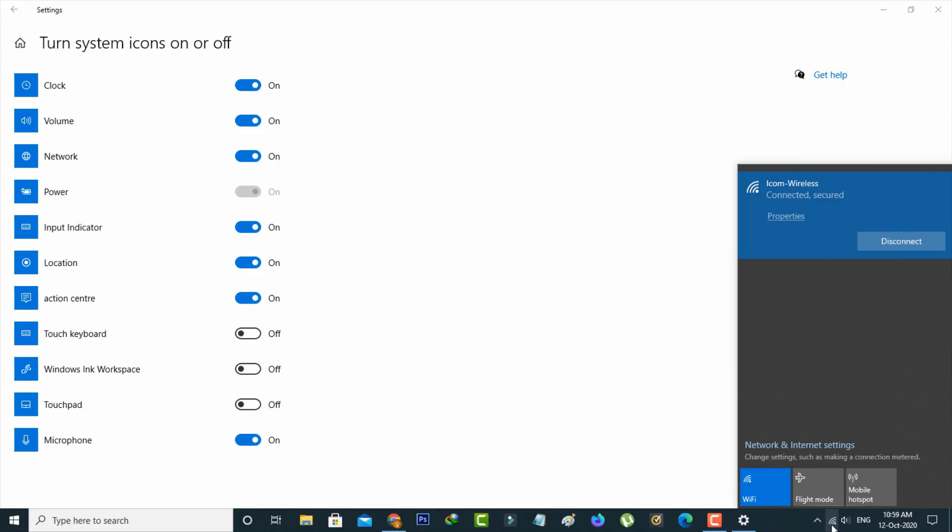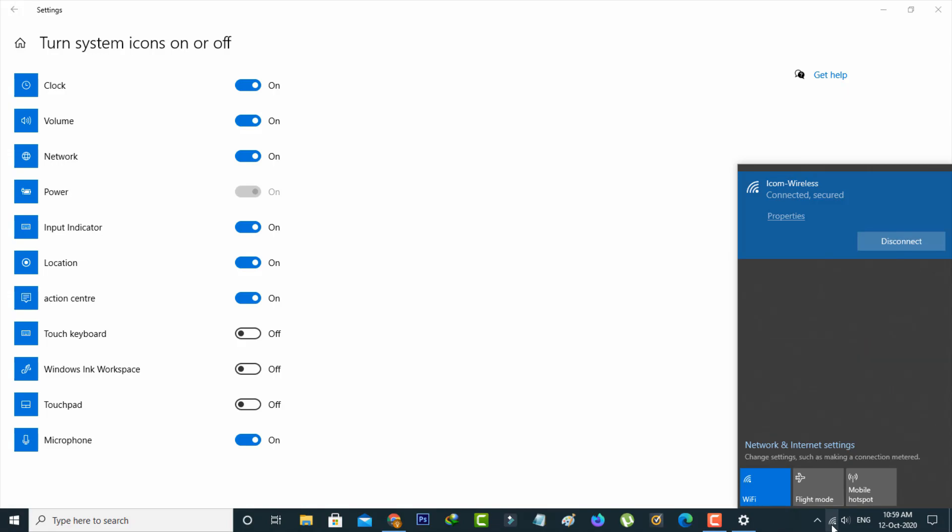This is the way you can easily fix your Windows 10 WiFi icon not showing problem by watching my tutorial. For more tech videos, you can subscribe to my beautiful tech channel Theta Box. Thanks for watching.